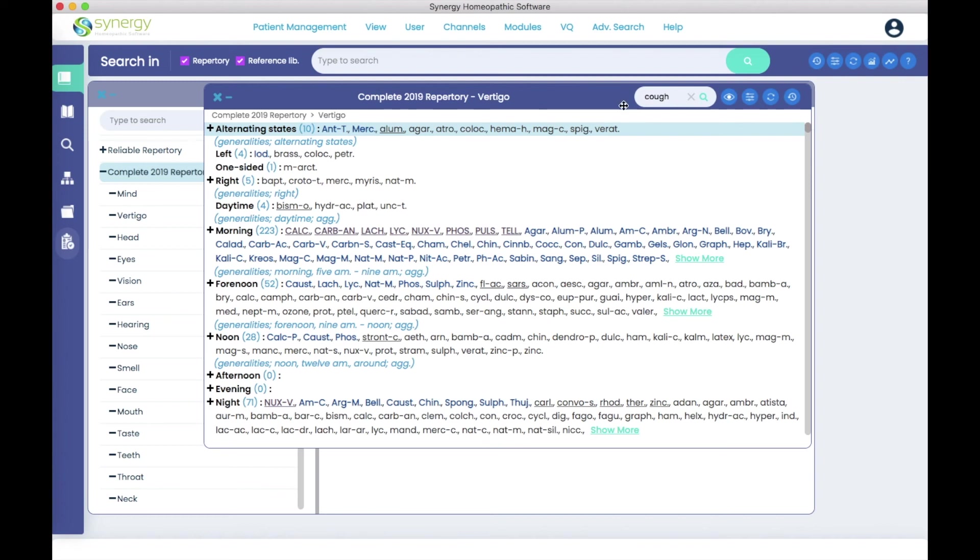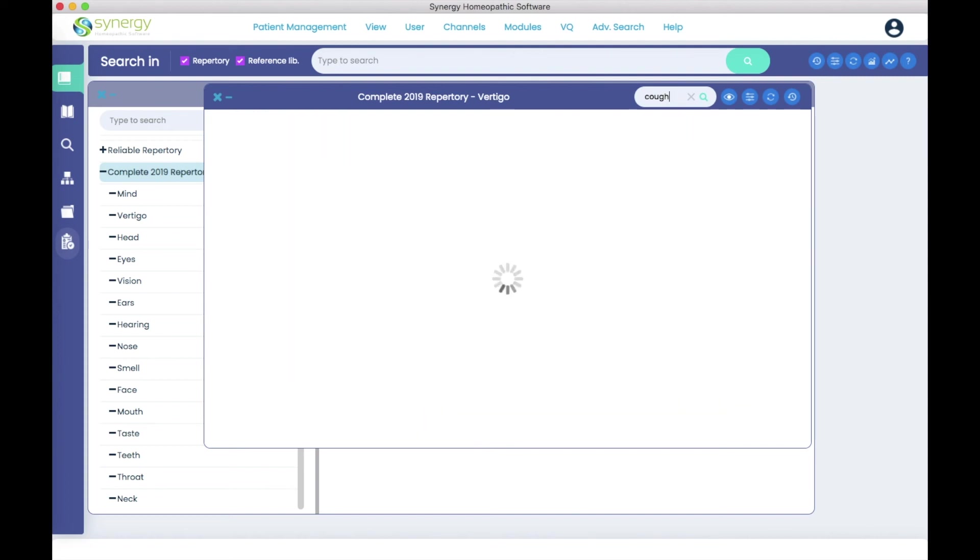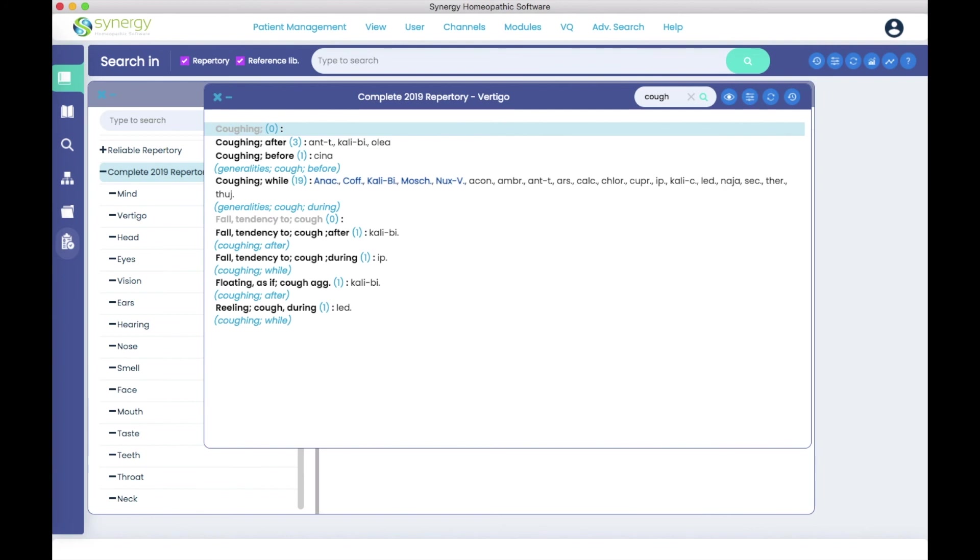The cough is still in your type to search. You can just activate it by clicking return. And here you have the result in the complete repertory as well.